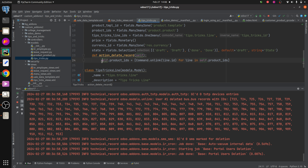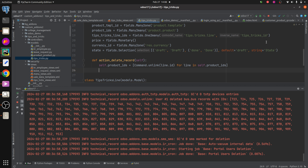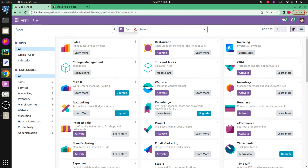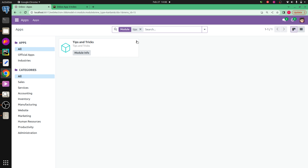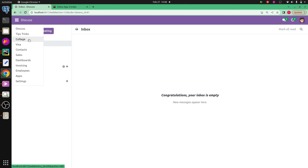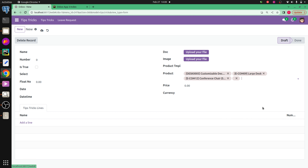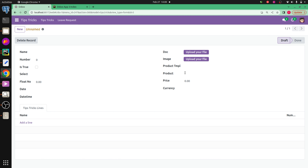Now let's run the Python. After running it, let's upgrade the module. The module name is 'tips and tricks' — let's search and upgrade it. Then let's go back to the tip centric module, add some data to the many-to-many field, and save it. Here you can see the button 'delete record'. On clicking it, all the records from the many-to-many field are deleted. This is how we can make the many-to-many field empty using Command.unlink.